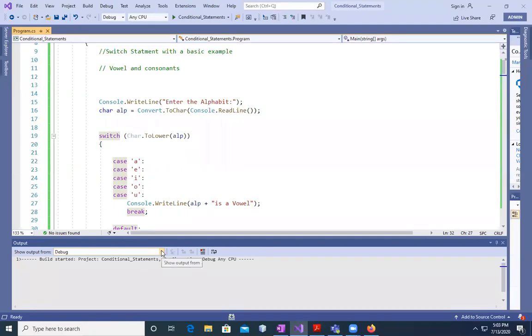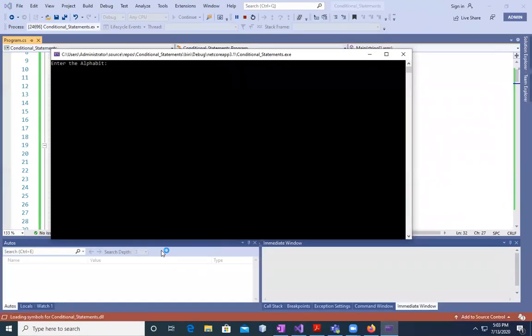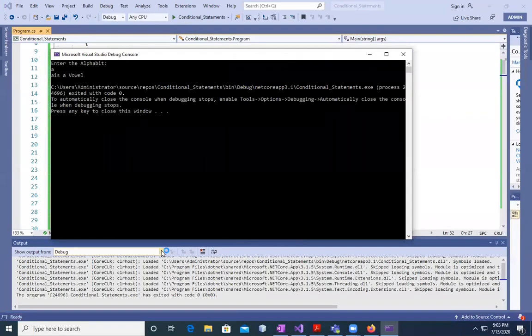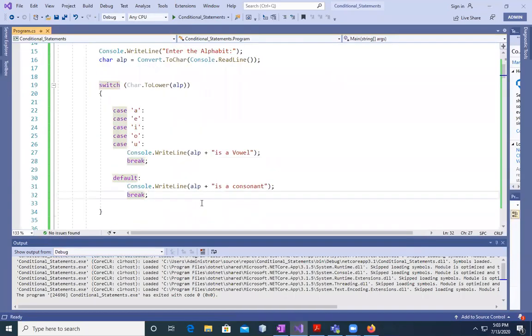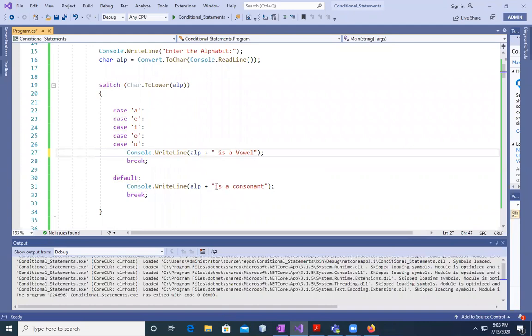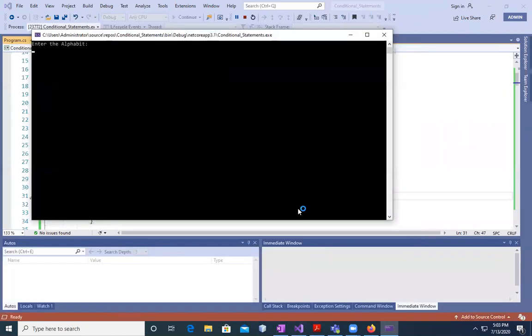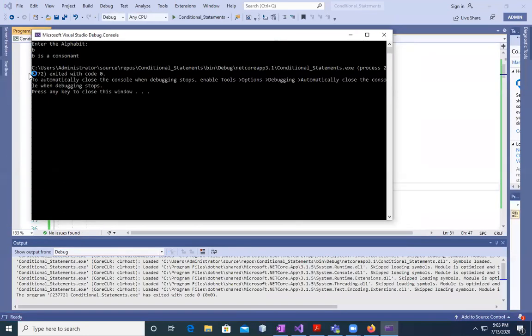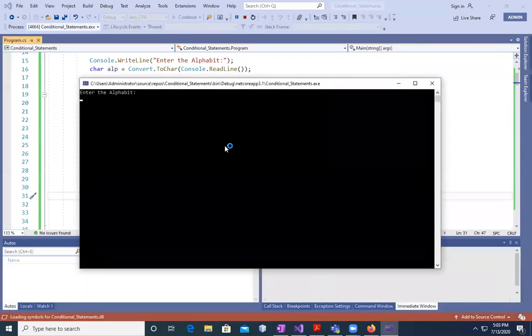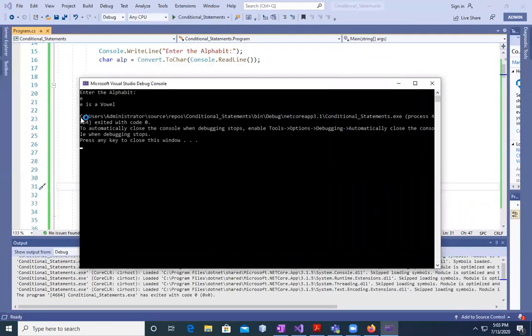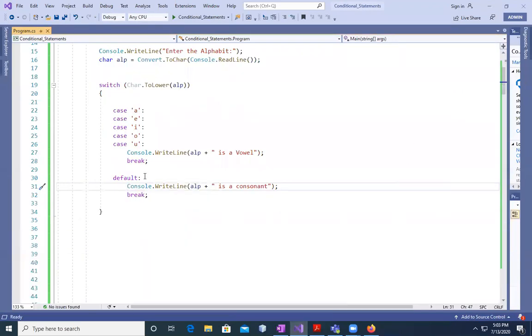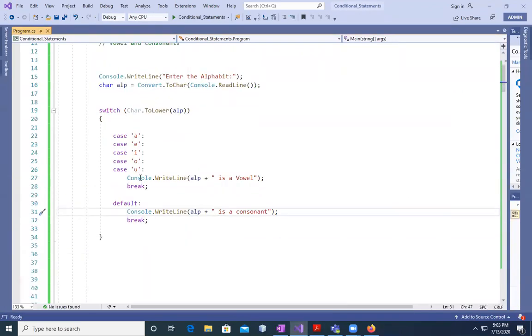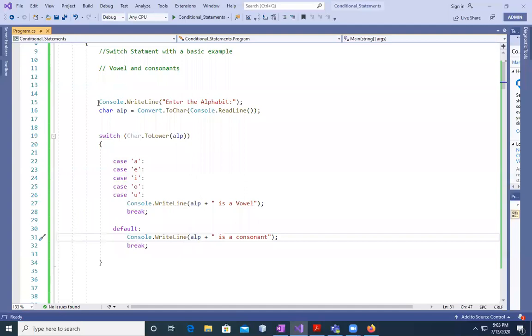So save it and run it. Enter the alphabet 'a', you can say 'a' is a vowel. We have to give a space here. Run it again. 'b', you can see 'b' is a consonant. Run it again, 'e', you can say 'e' is a vowel.